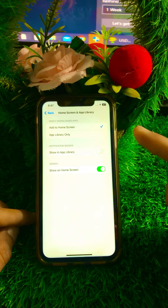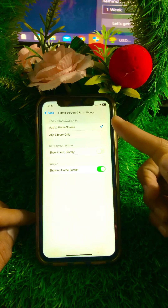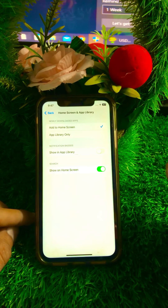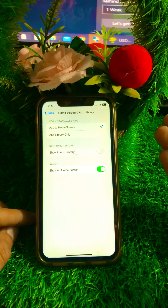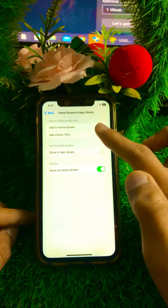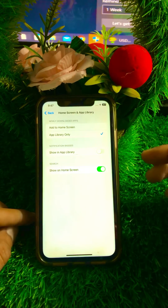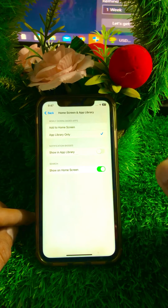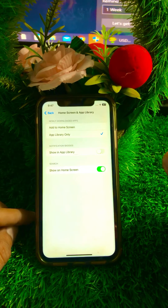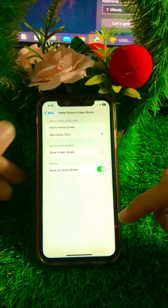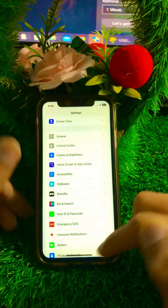You will see two options available. If you tap on Add to Home Screen, your newly downloaded apps will show on your Home Screen and not in the App Library. If you select App Library, your newly downloaded apps will show in the App Library and not on your Home Screen. From this method, you can solve your problem easily.